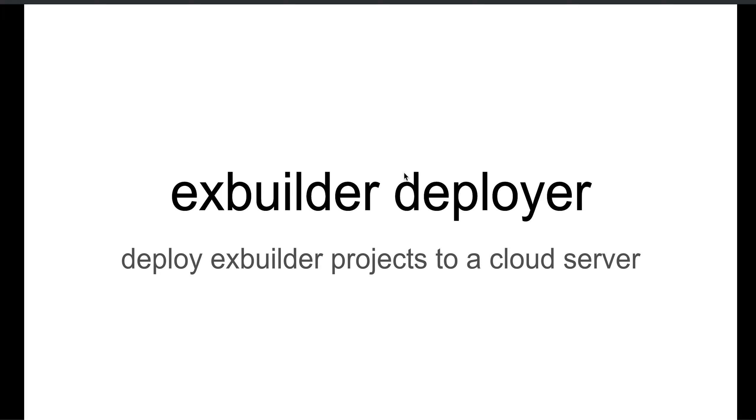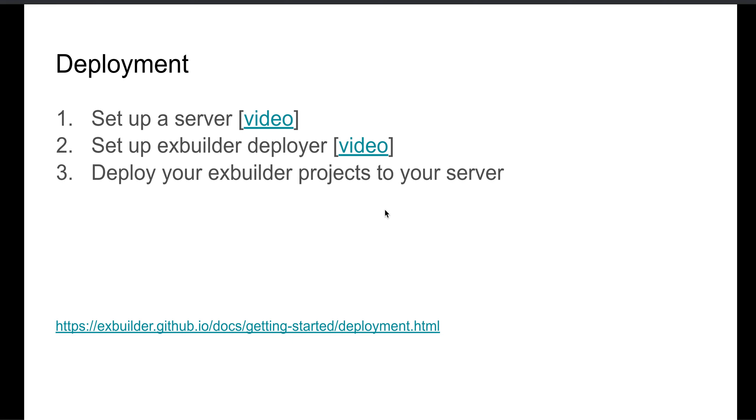Okay, so the instructions on XBuilder Deployer have really three big steps. First is to set up a server, and I have a video for that if you want to watch that portion. The second is to set up XBuilder Deployer. There's another video that shows you how to walk you through those steps.